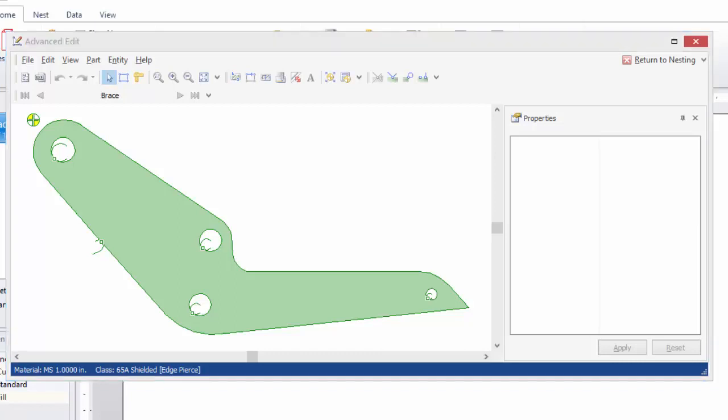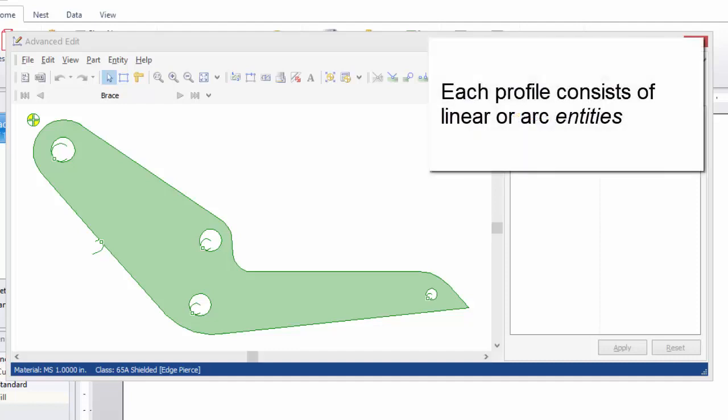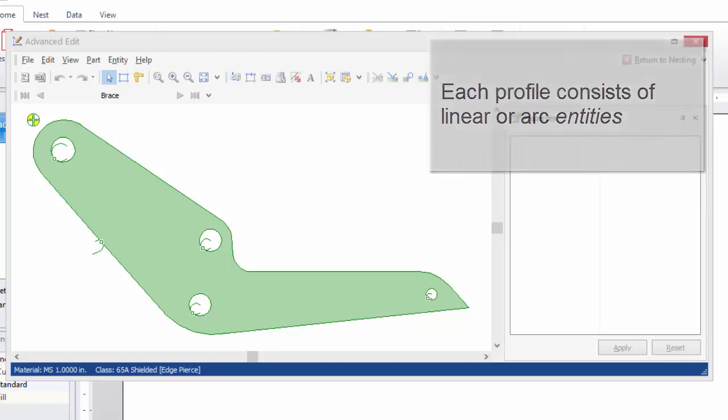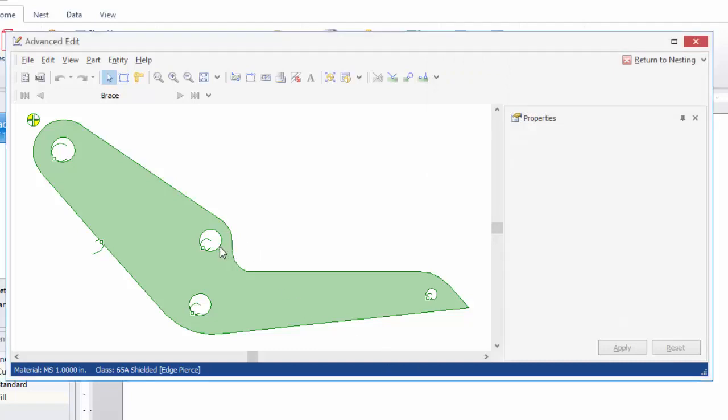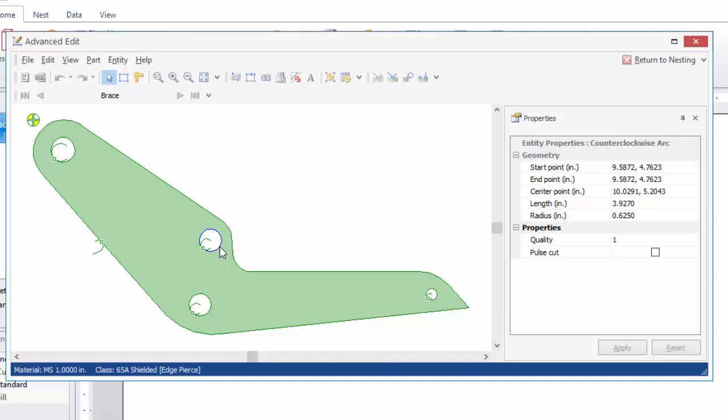Each of these profiles in the part can be broken down into component linear or arc motions. These motions are called entities. So the number of entities in a part depends on the complexity of that part's geometry. For instance, with a circular profile, such as these interiors, if I select this, I'm now selecting that entity, and that profile only contains a single circular entity.